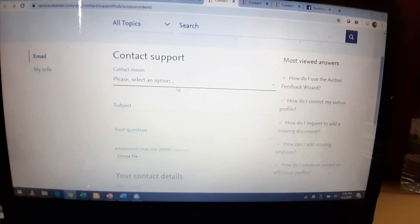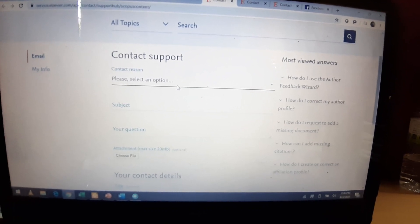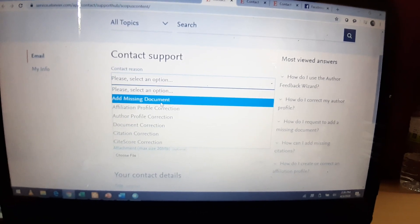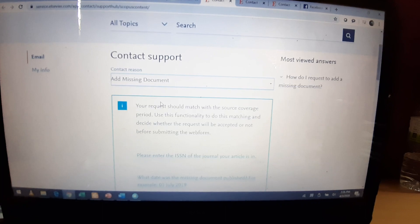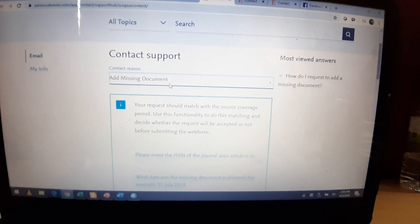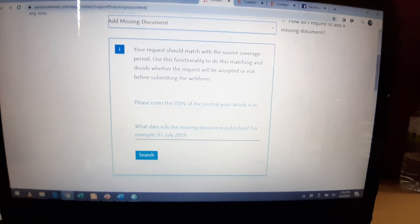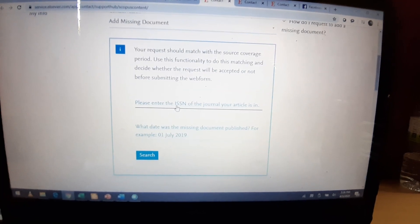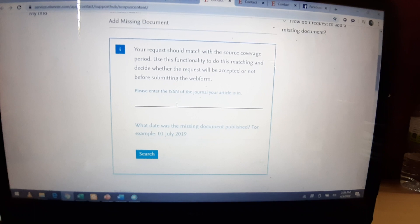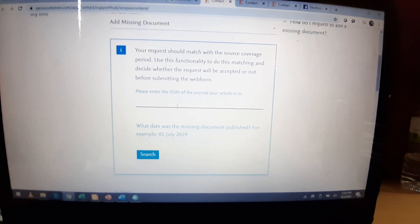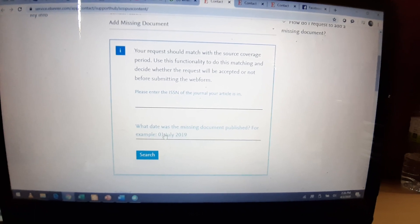You need just to give the reason why you're contacting Scopus. It is a missing document. Once you will do that, they will open up this window. In that window, you will provide the ISSN number of your journal and the date of publication.